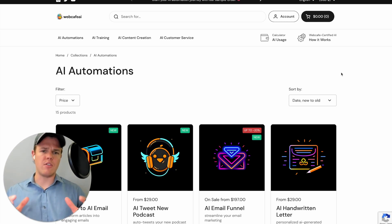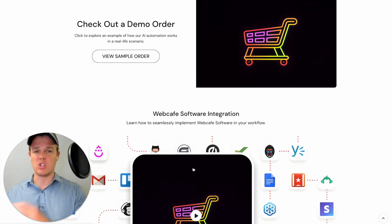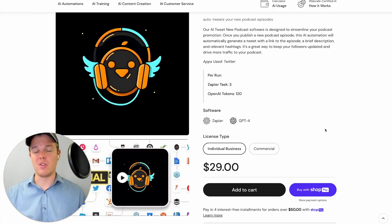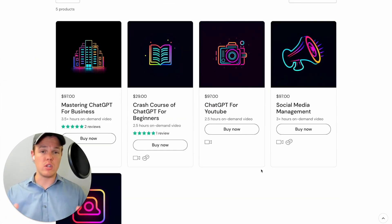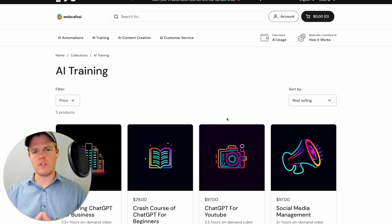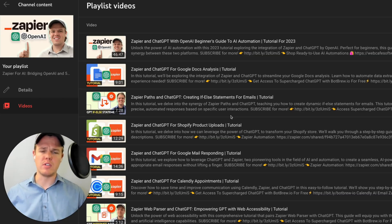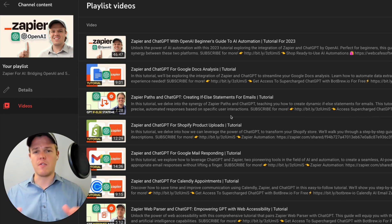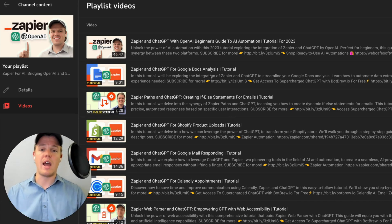If you want to learn more about how the process works and how the software is implemented, go ahead and check out the 'how it works' tab. Download a sample order and watch our comprehensive tutorial showcasing the entire process from start to finish when integrating our software — meaning AI automations built on the backs of Zapier and OpenAI. We also have AI training with comprehensive tutorials showing complex ways AI automation can help a business. If you're working with a client and they want a specific AI automation you may not know how to build yet, go ahead and request an AI automation and one of our WebCafe AI engineers will build it out and list it on the marketplace. Also check out our Zapier for AI playlist, where you can get a comprehensive look at how AI integrates with different apps — like a Google Docs tutorial showing how to leverage AI with that specific app.